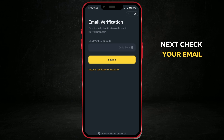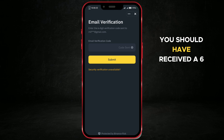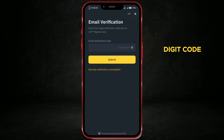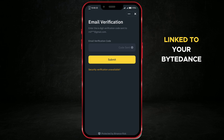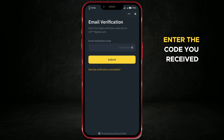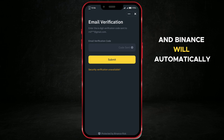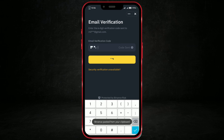Next, check your email. You should have received a six-digit code sent to the email address linked to your Binance account. Enter the code you received, and Binance will automatically proceed with the setup process.